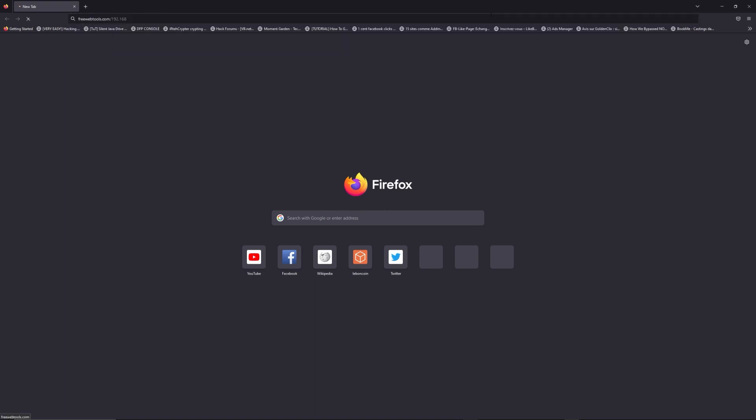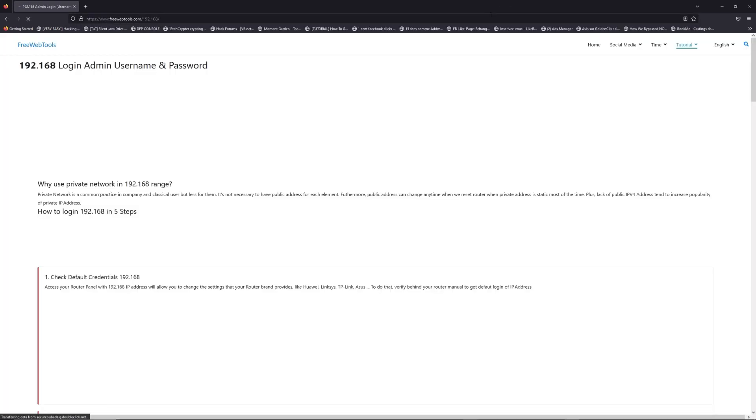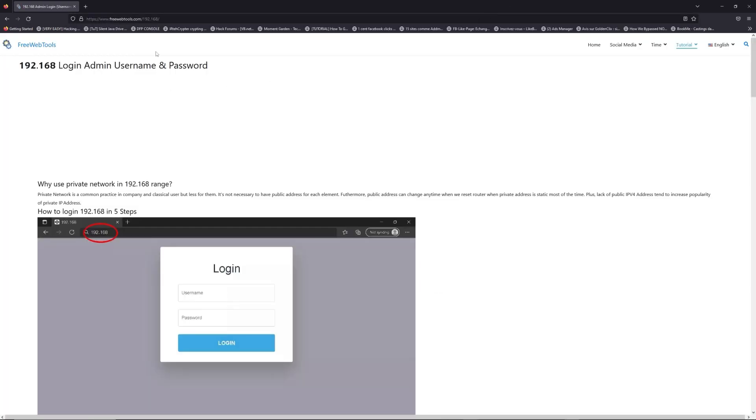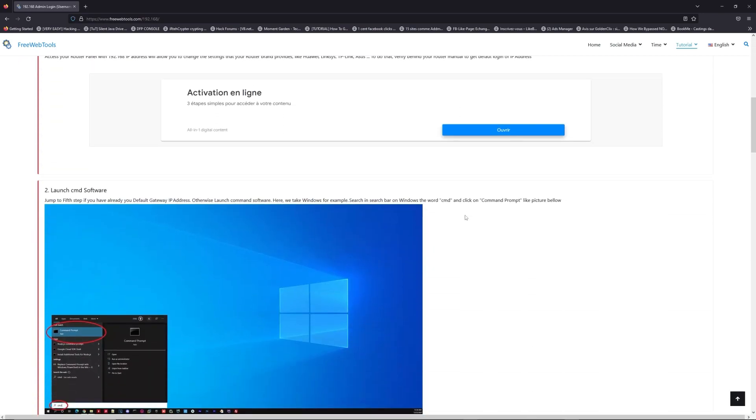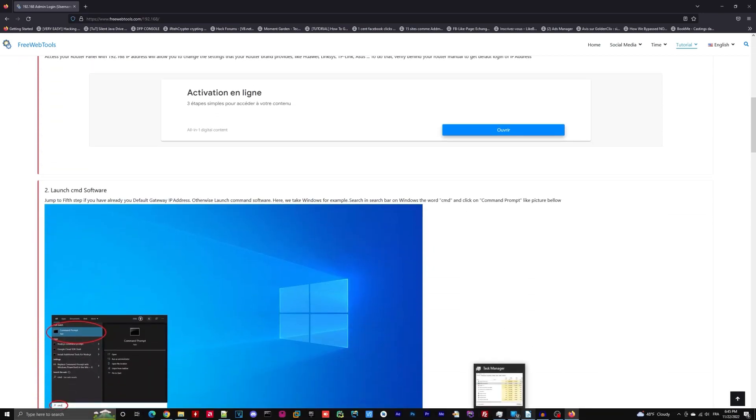Now, click on the link in description to go to your router login page and get default credentials. If it doesn't work, maybe it's the wrong IP address.